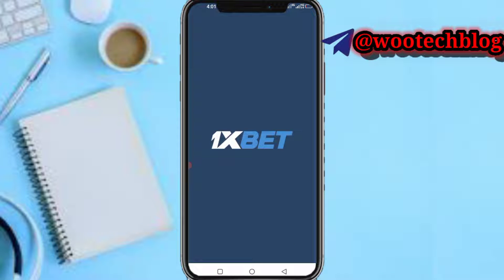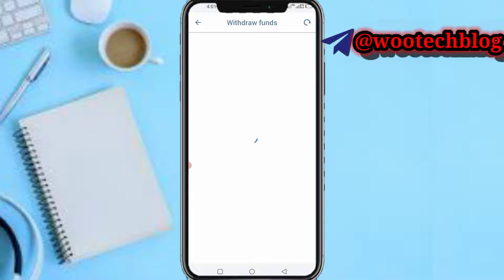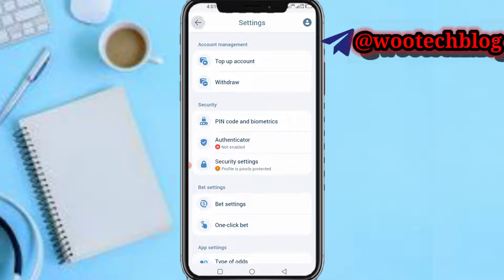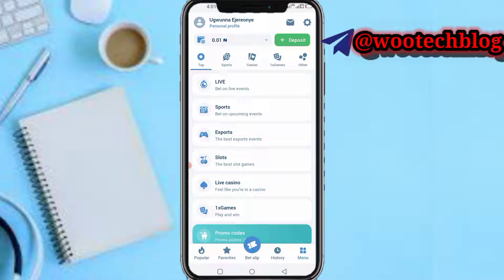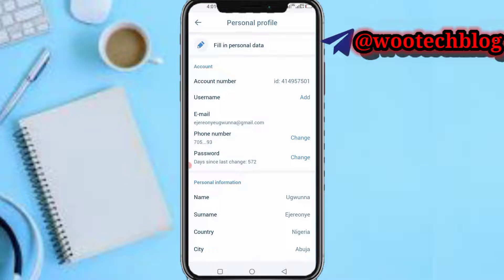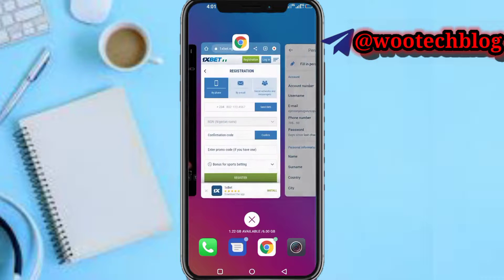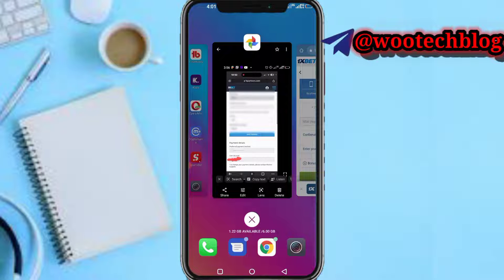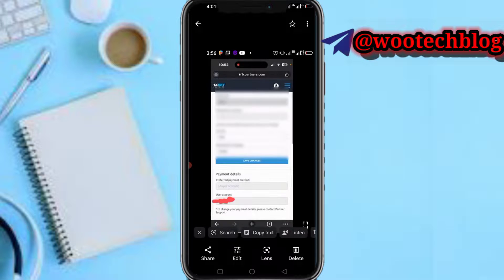After your account has been opened, tap on the menu icon, then tap on personal profile. You'll see your account number — your account ID. Copy your account ID, then head back to the partner account section.